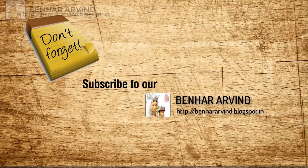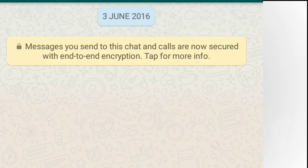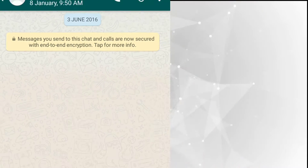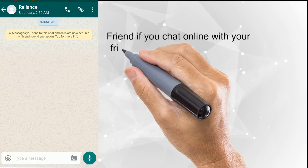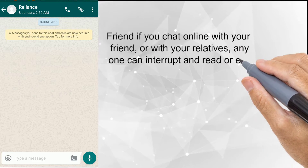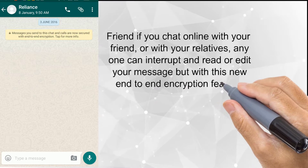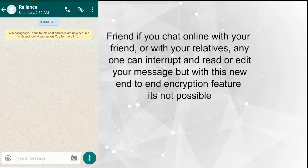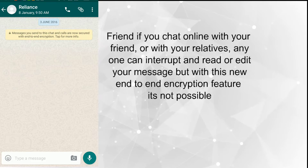While chatting in WhatsApp, a message will pop up on the chat screen like this. Let's see what it is in detail. Friends, if you chat online with your friends or relatives, anyone can enter and read or edit your message. But with this new feature, no one can edit or read your message. Let's see this process in detail.